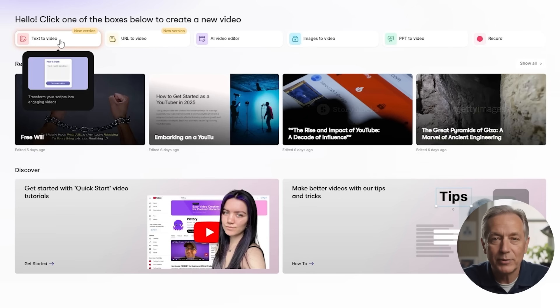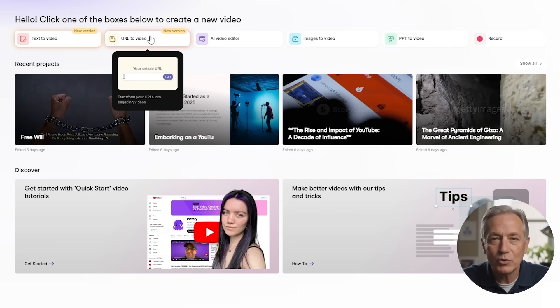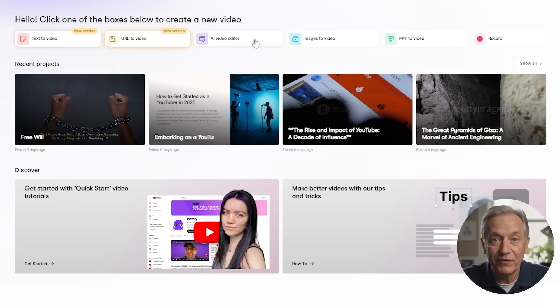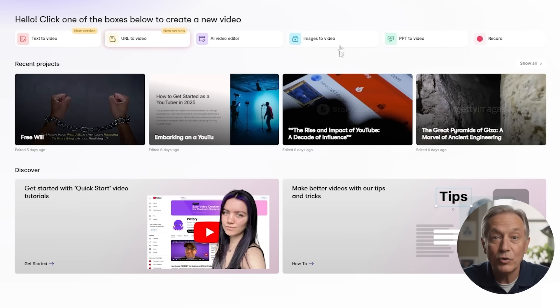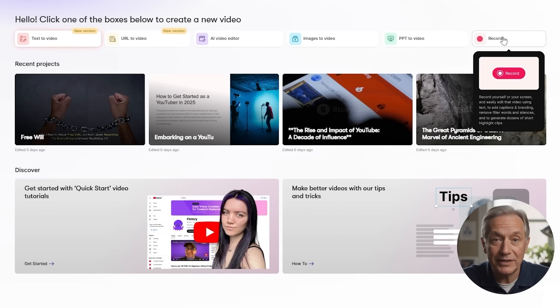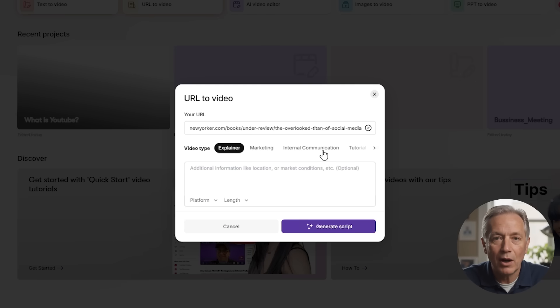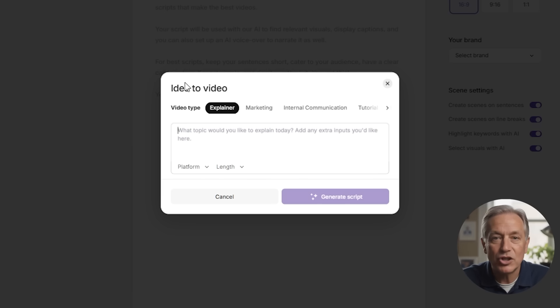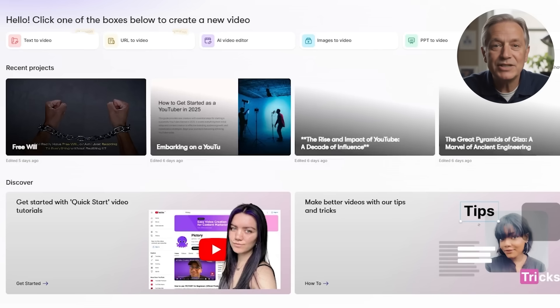Whether you're repurposing a blog post, turning a script into a video, or cutting a webinar into social clips, this is the kind of tool that lets you stay consistent without burning out. When you log into Pictory, you land on the main dashboard — the central hub where every video project starts. Here you'll find six primary options, each designed to tackle a different kind of video task. Whether you have a script, a blog post, a recorded video, or just an idea, there's a straightforward workflow you can follow, and no need to be a tech expert.